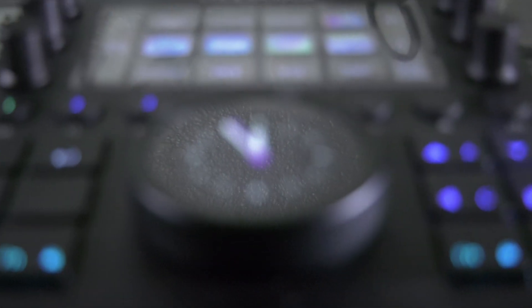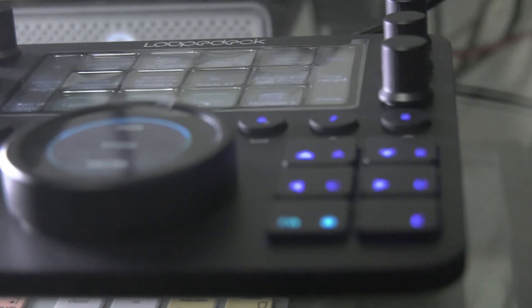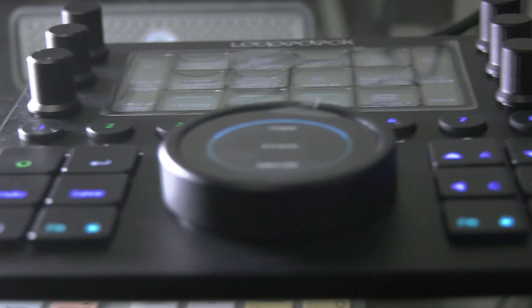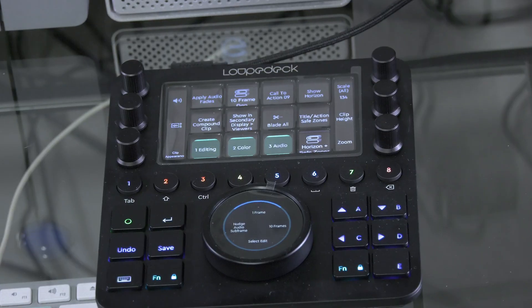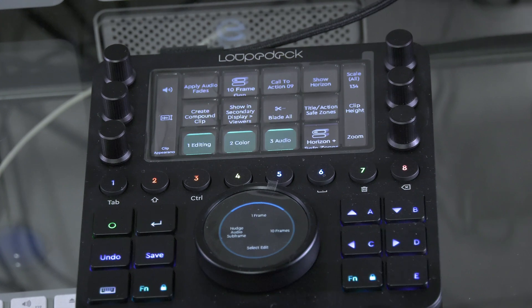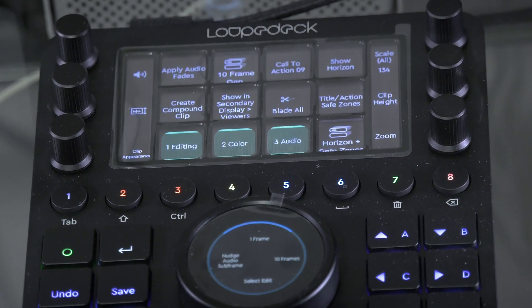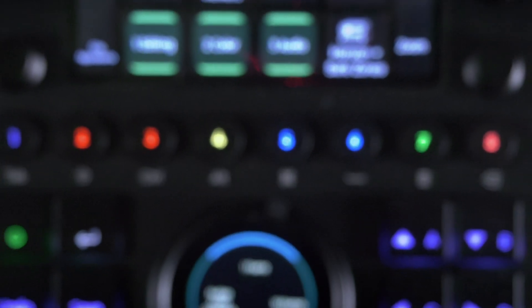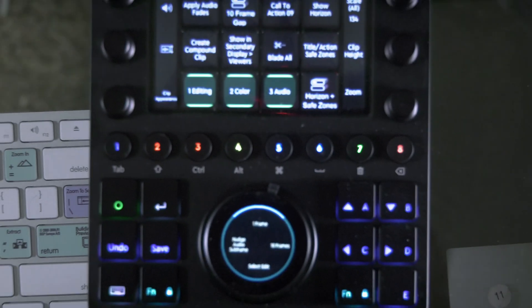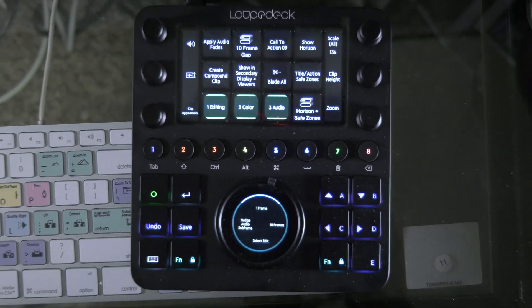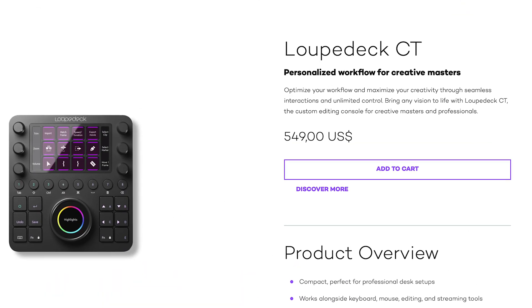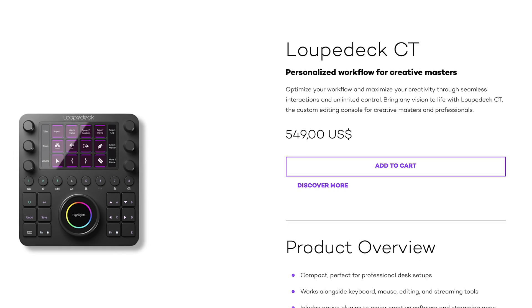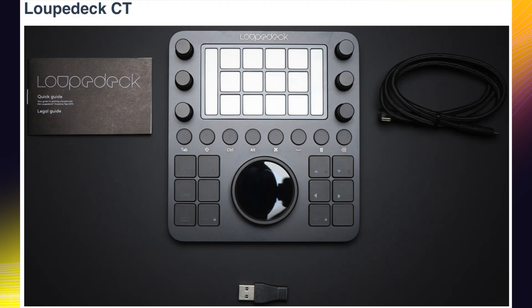I didn't even scratch the surface of what the LoupeDeck CT can put out, but trust me, there are many more programmable options to help speed up your workflow. Let's break down the pros and cons. Would I recommend this product to a newly consistent video editor? The answer is no and here's why. For starters, the price alone is very steep to say the least.